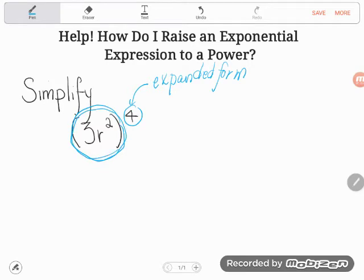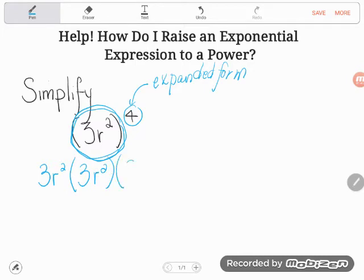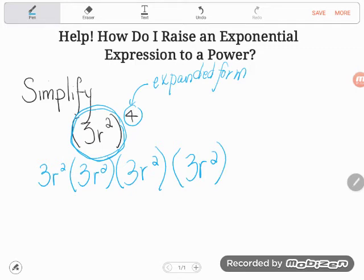That's the same as taking this whole thing and multiplying it by itself four times. So let's do that — take 3r² and multiply by 3r² and multiply by 3r² and multiply by 3r². The entire quantity of 3r² raised to the fourth power means I have the entire expression multiplying by itself four times. This is what we call expanded form.